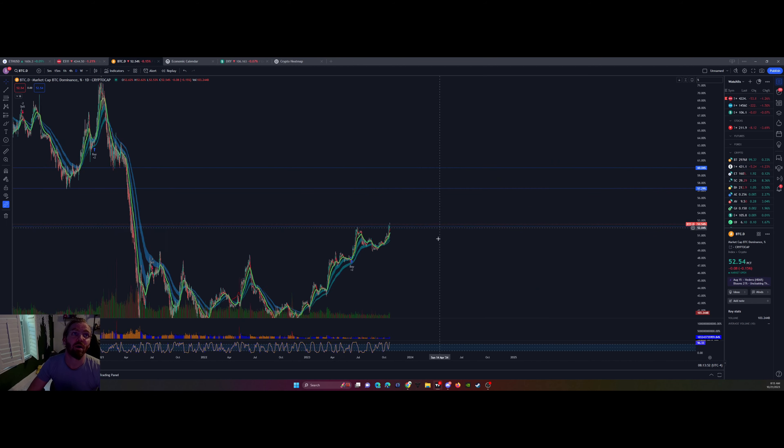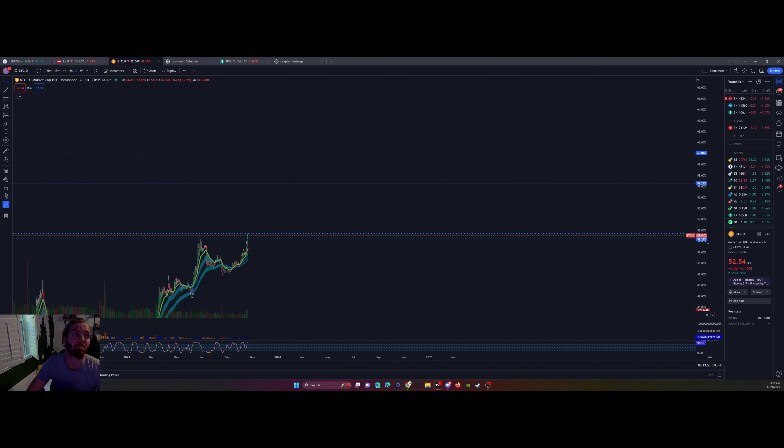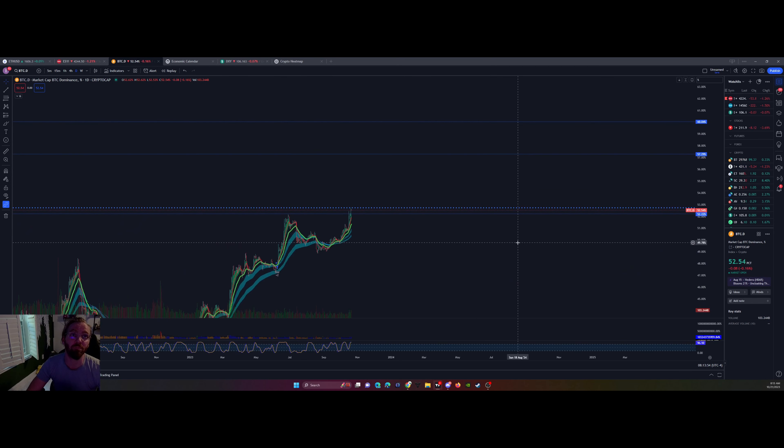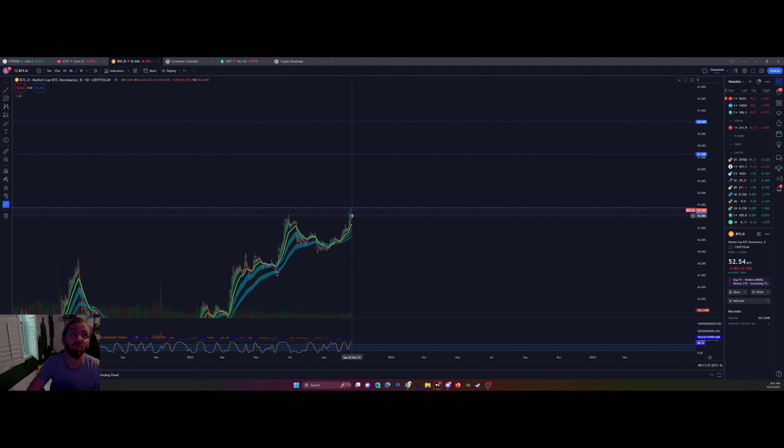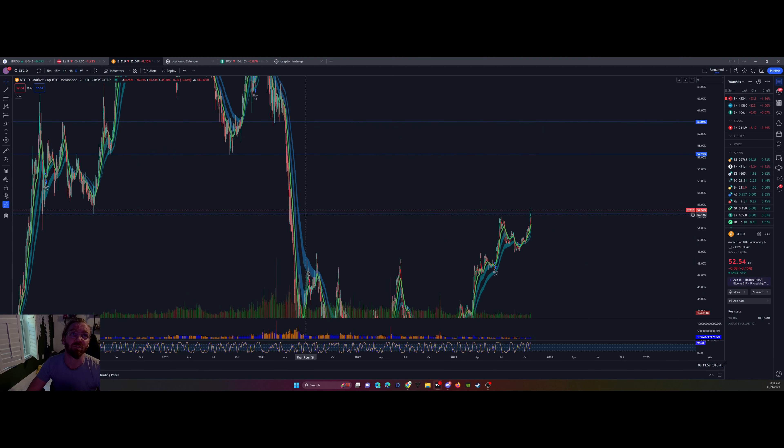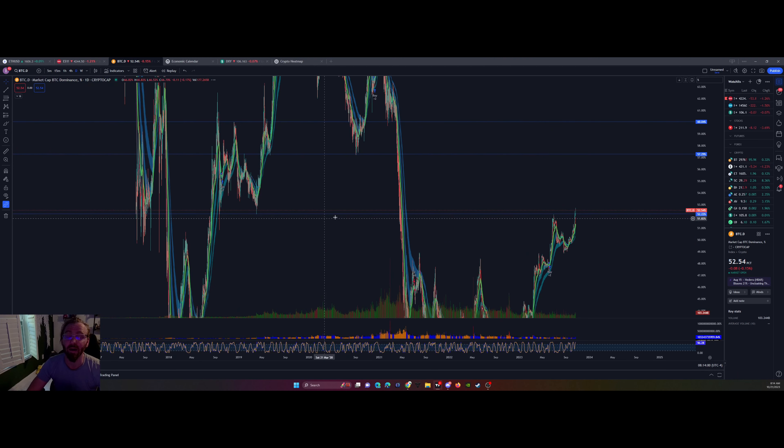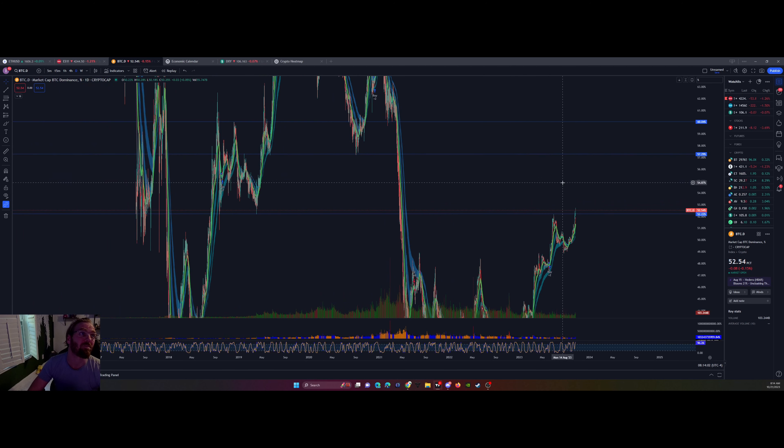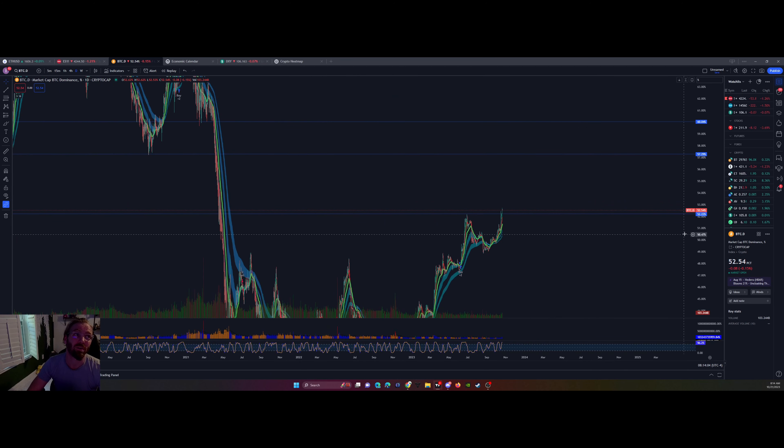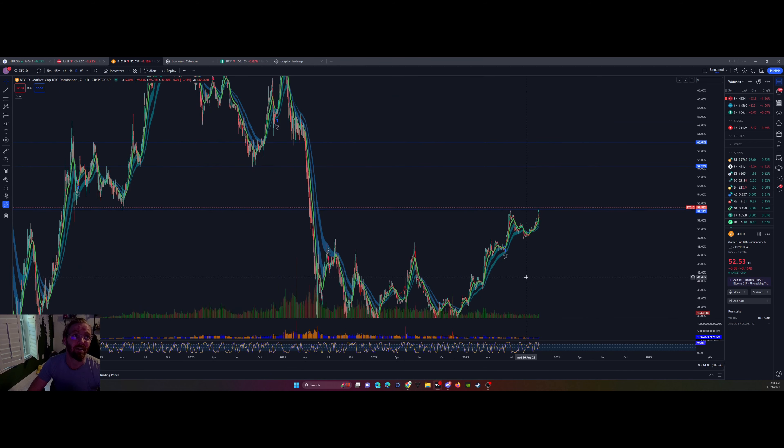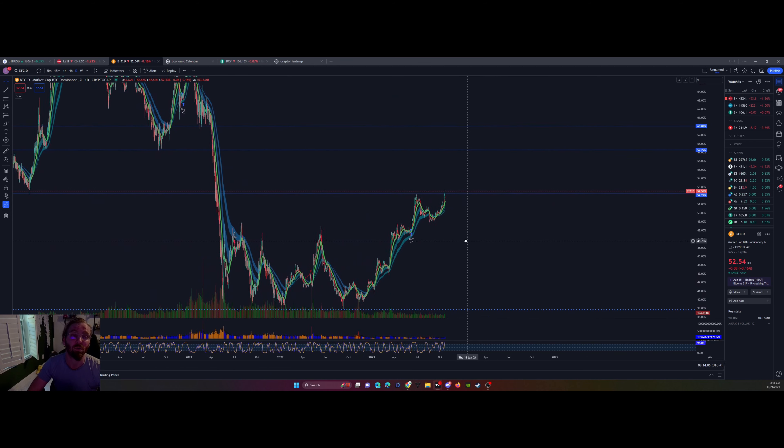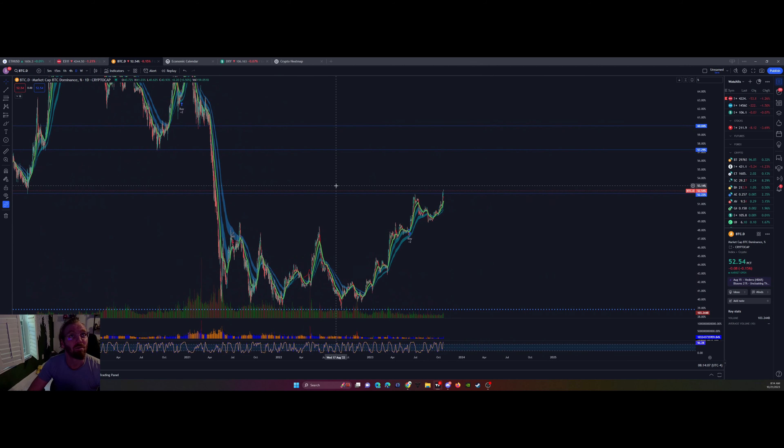Bitcoin dominance climbing. It broke out recently, so yesterday it broke out. So we are above the resistance. I'm going to tell you guys right now, the next resistance is around 57%. So if Bitcoin dominance decides to take off and go to where we need to go, boy, your bags are going to be pumping.